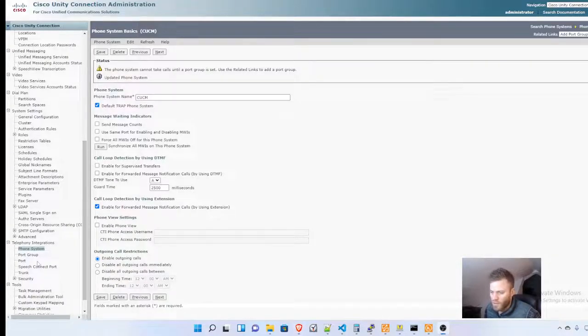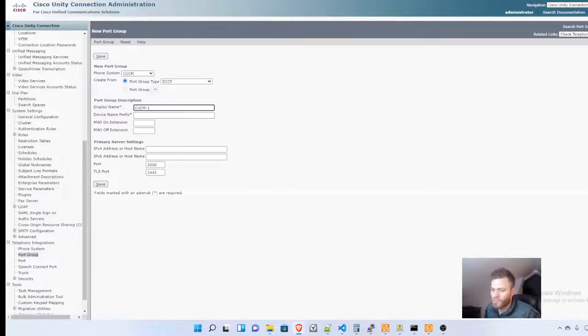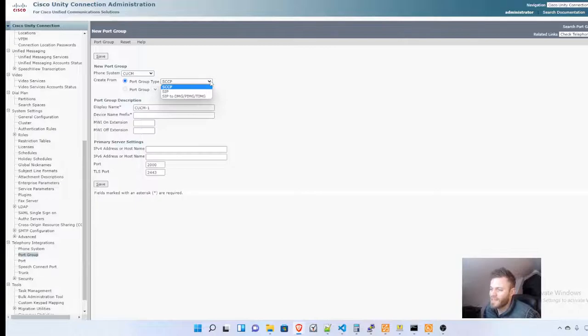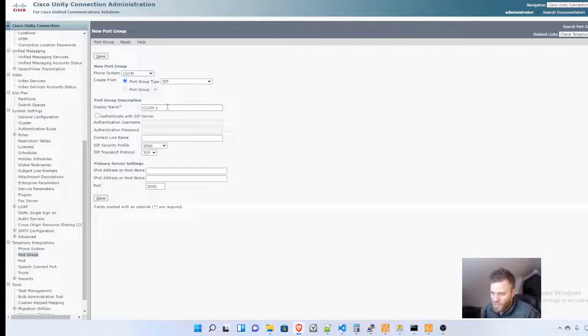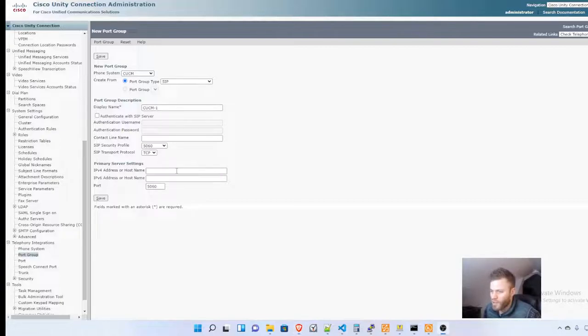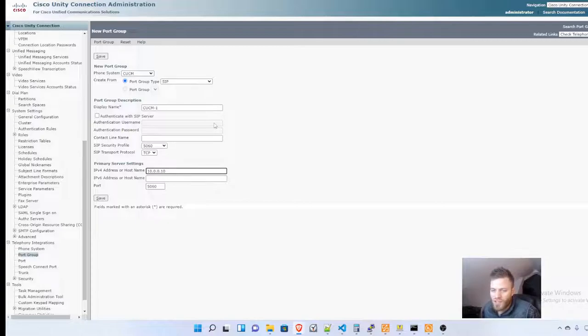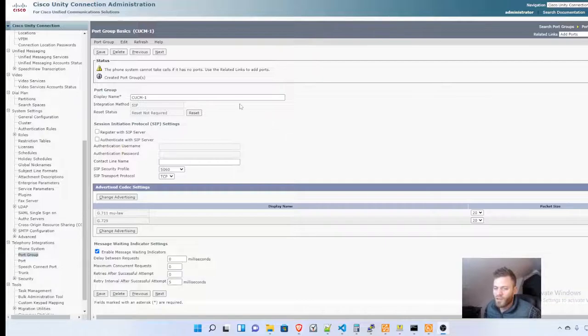Then I'm going to choose Port Group and do Add New. I'm choosing CUCM for the phone system just created, and we're going to change this from SCCP to SIP. Display name CUCM-1 is fine. We want to change the hostname to 10.0.0.10, which is the Call Manager IP address, and click Save.